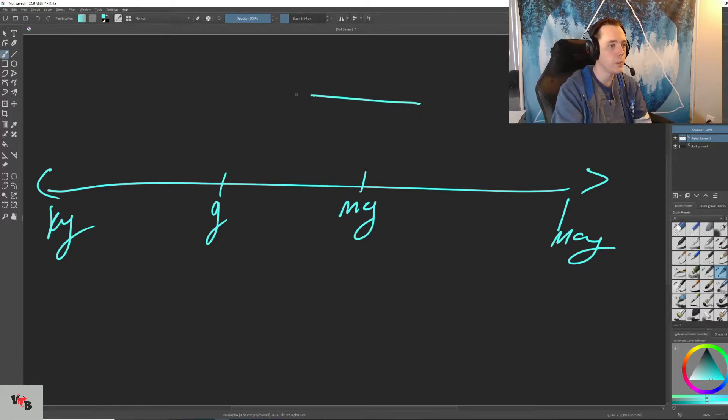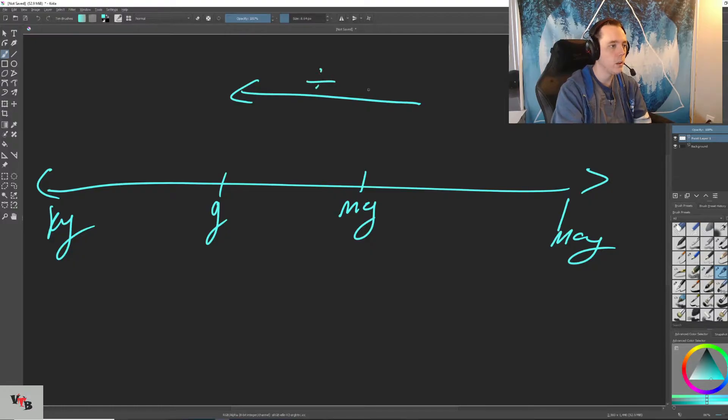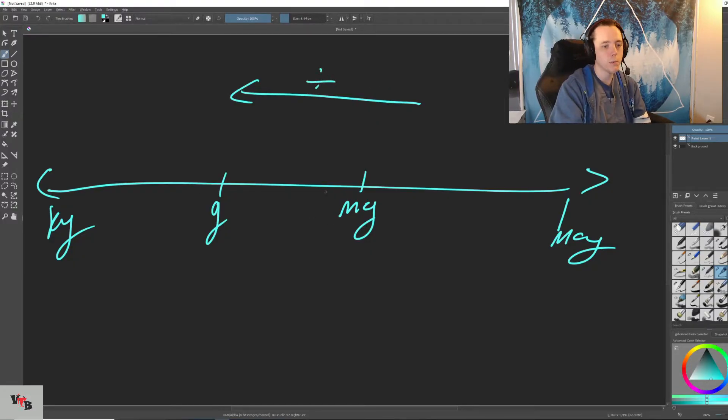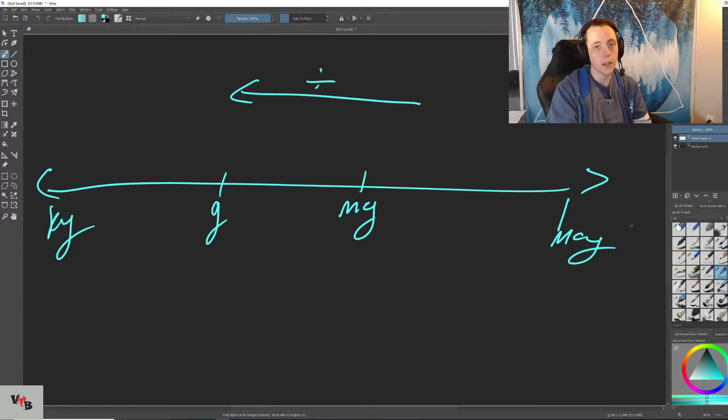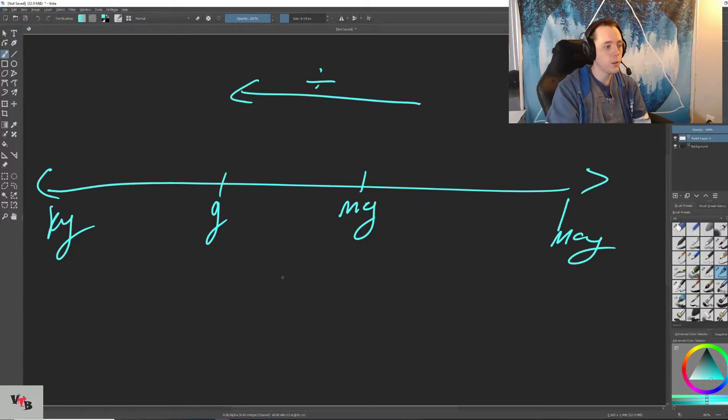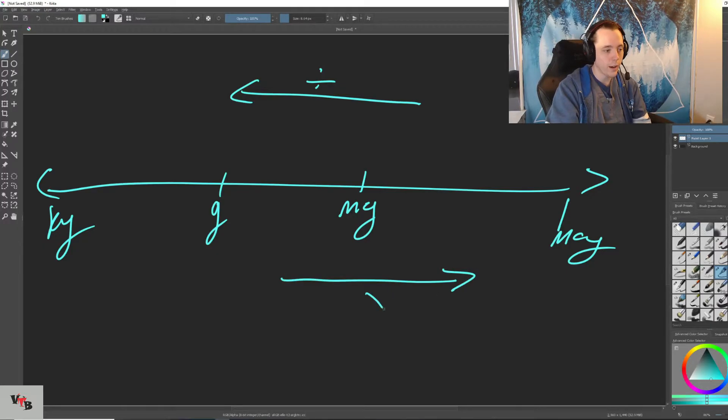So we know that the larger the unit we're getting, the smaller the number that we get. So that means that we need to divide when we're going this way on this line. But the smaller the unit of measurement that you're getting, the larger the amount is going to be. So going this way, we have to multiply.